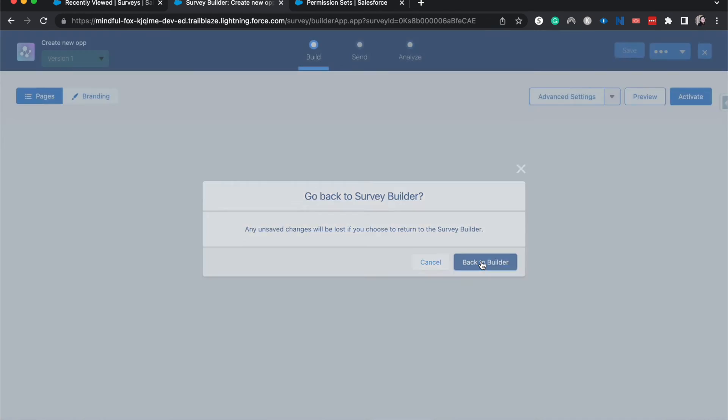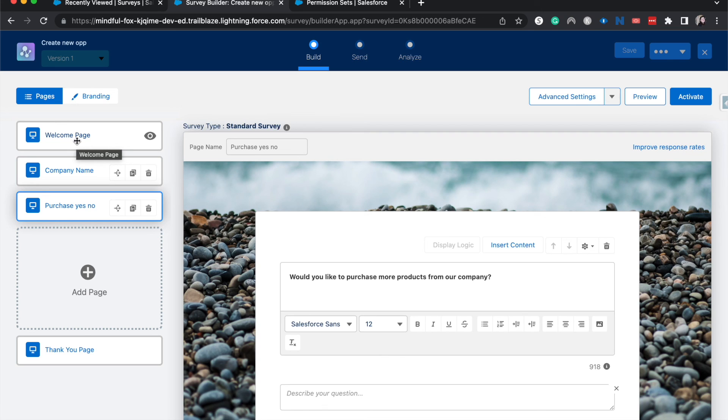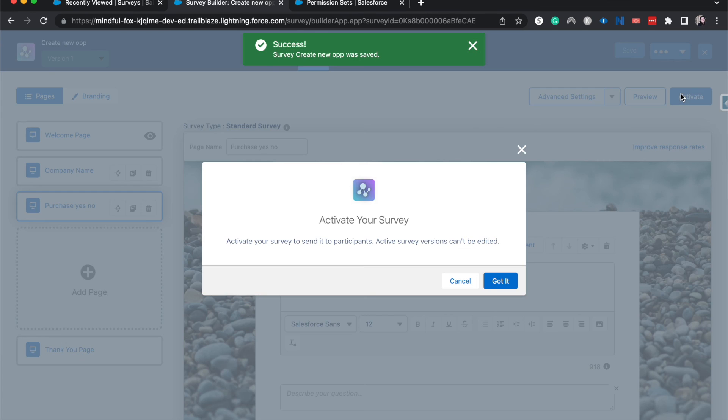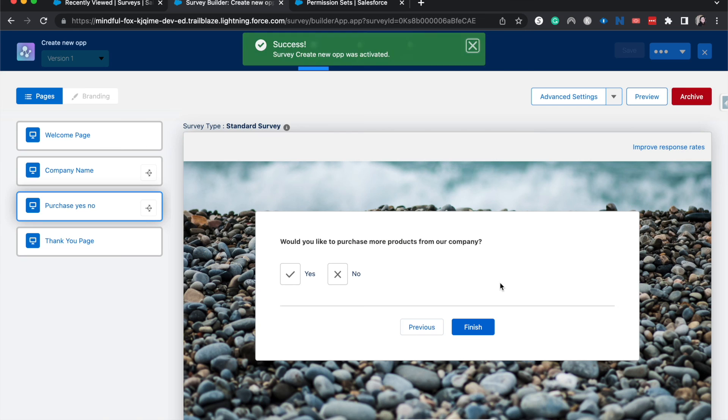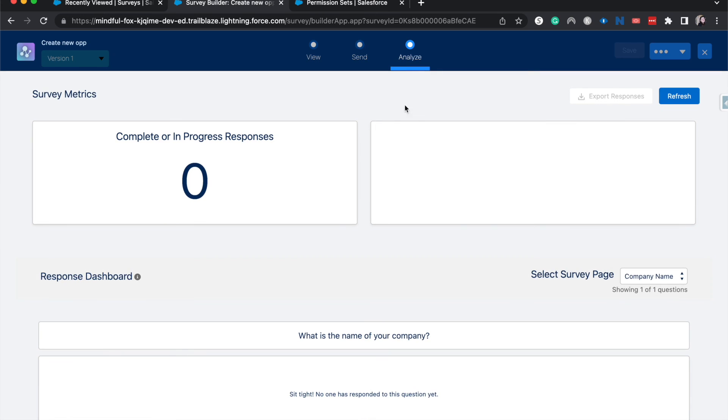Alright. So from here, what you would likely do is you would go ahead and fill in all the missing pieces towards the survey to make it the best survey that you want to go out to your customers. Or if this is internal, then you're going to want to fill in the holes that we have left here. But if you want to go ahead, save it and then you would activate it here. Okay. And then once we have activated it, then you can send it out via invitation or email and then analyze your responses and check out how many opportunities you have created or records you've created from your survey data map.